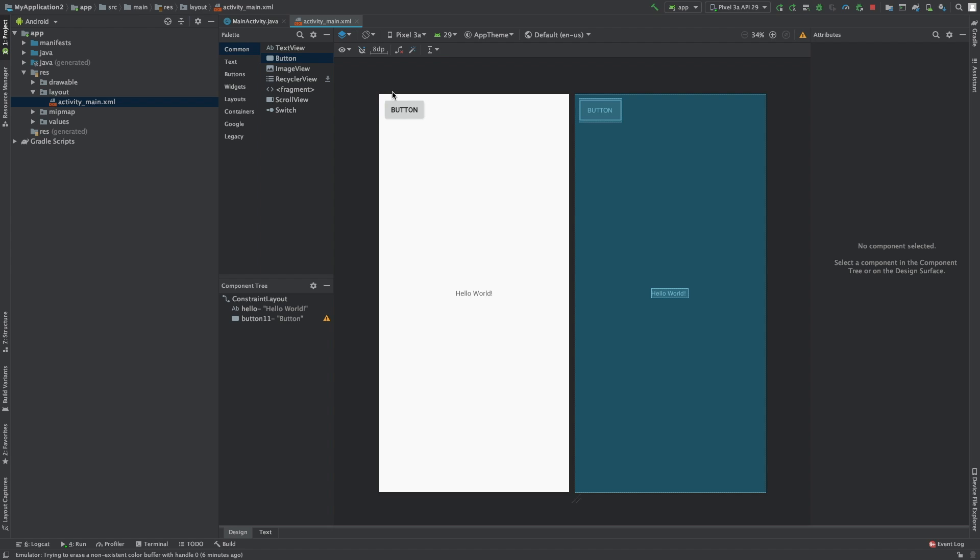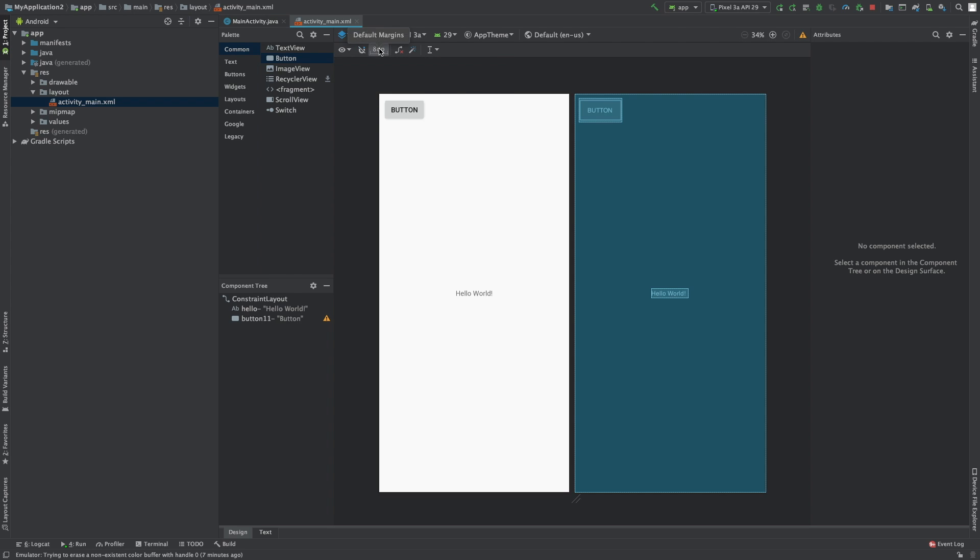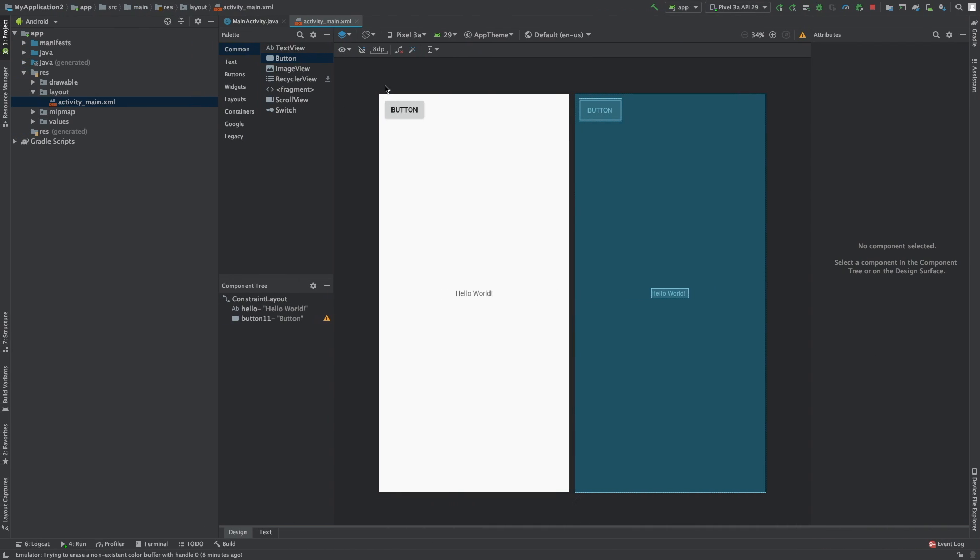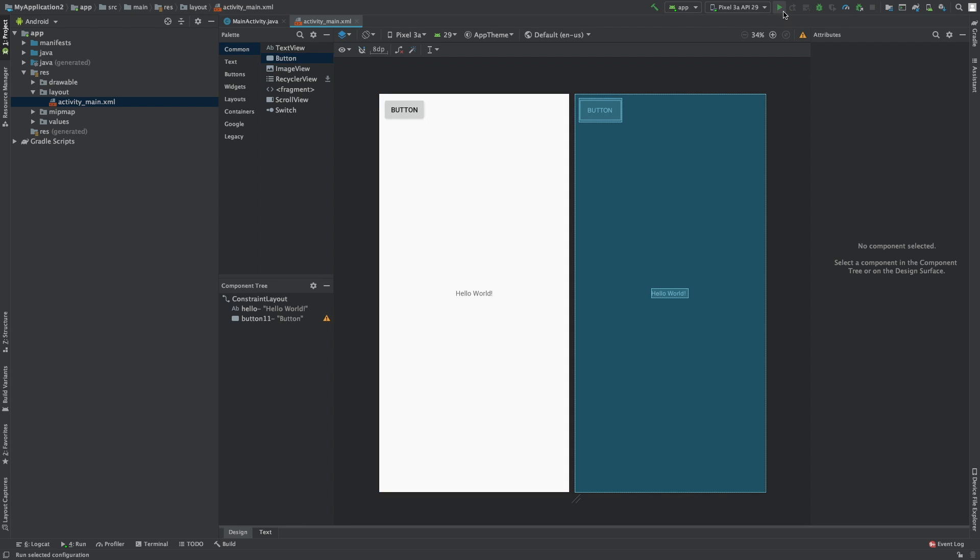So now it's anchored 8 dp. What's dp? I forget. All right, so dp density independent pixels. So it's a little bit more dynamic. It's 1 pixel on a 160 dpi screen. So that's what we're going to be using for sizing. So it's going to be 8 of those from the top and 8 of those from the left. So what we can do is we can run this and just confirm that it works.